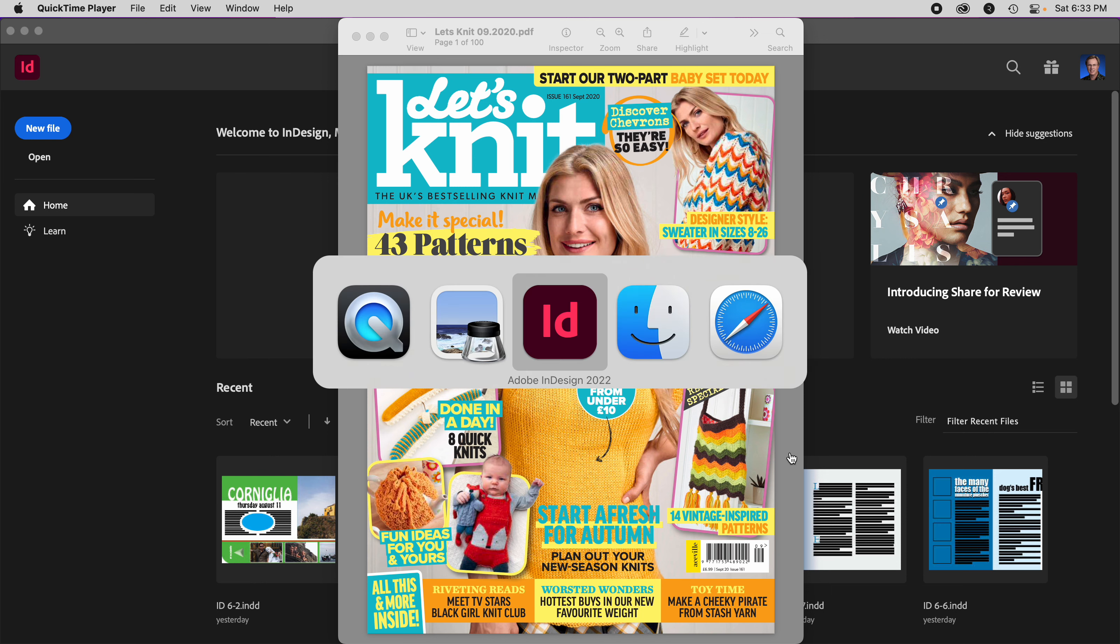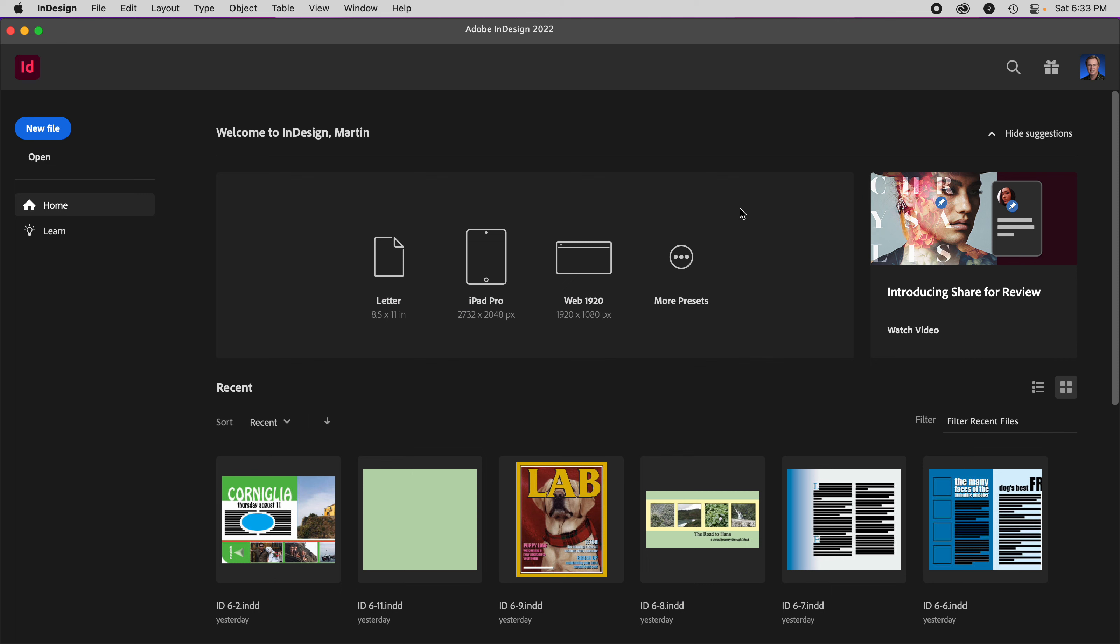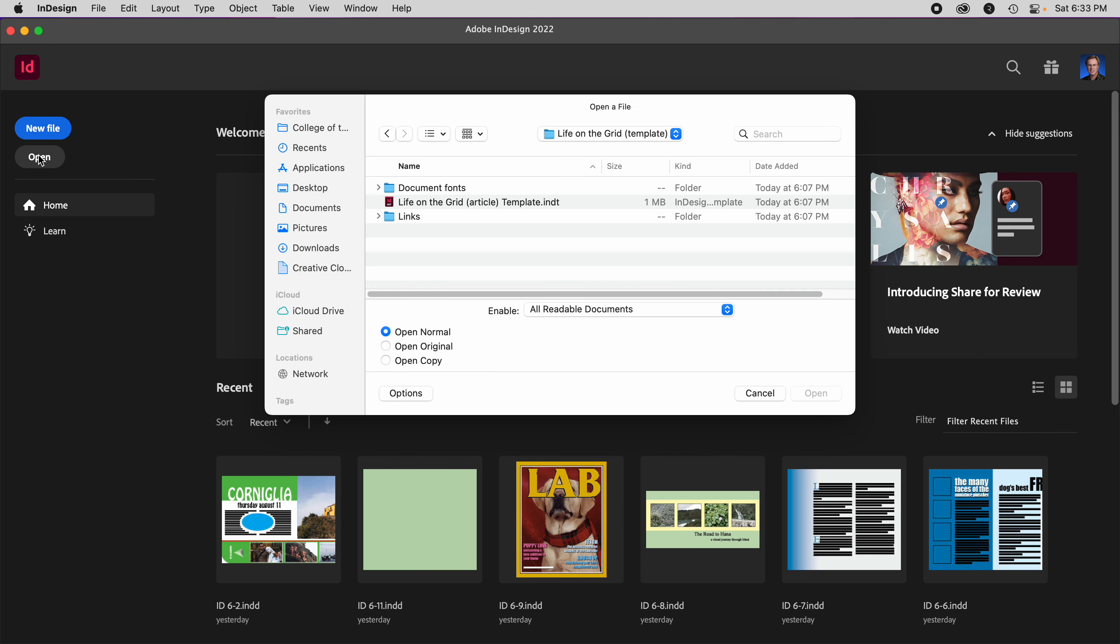That means they have a template already set up. So I'll go ahead and open that template.